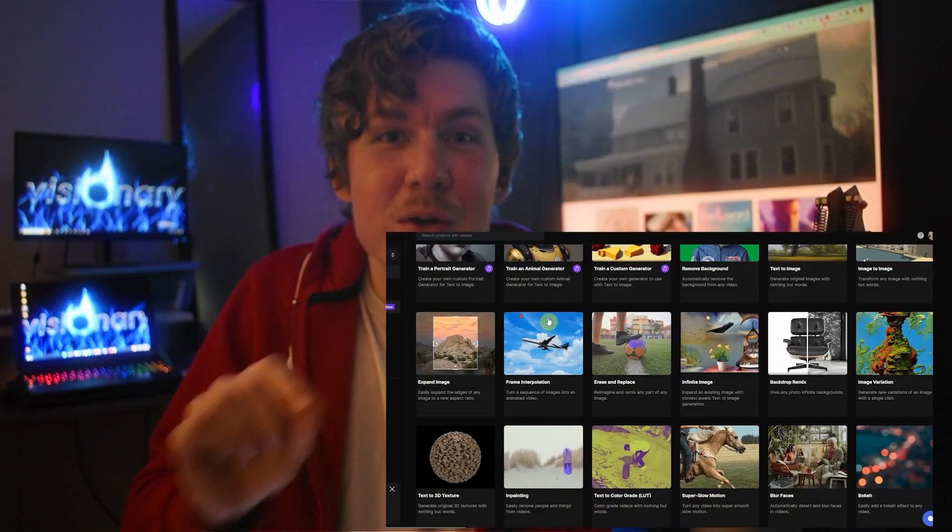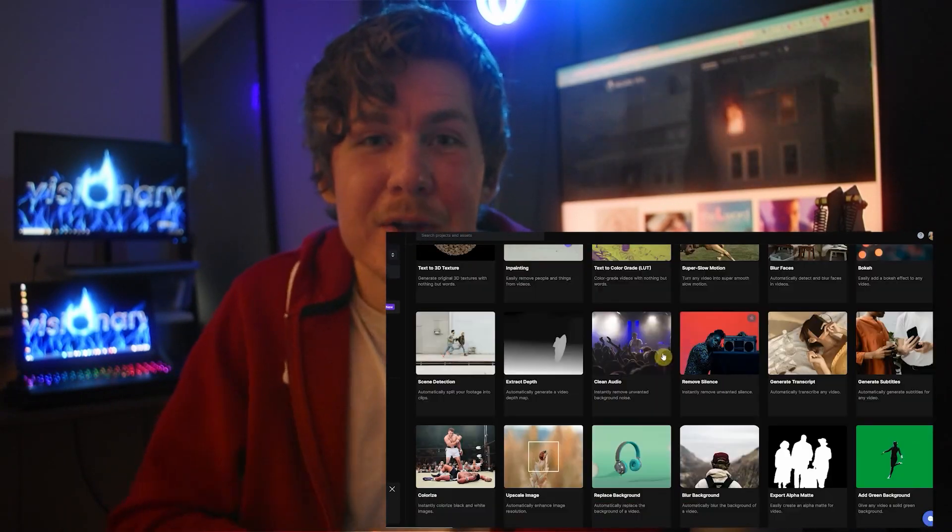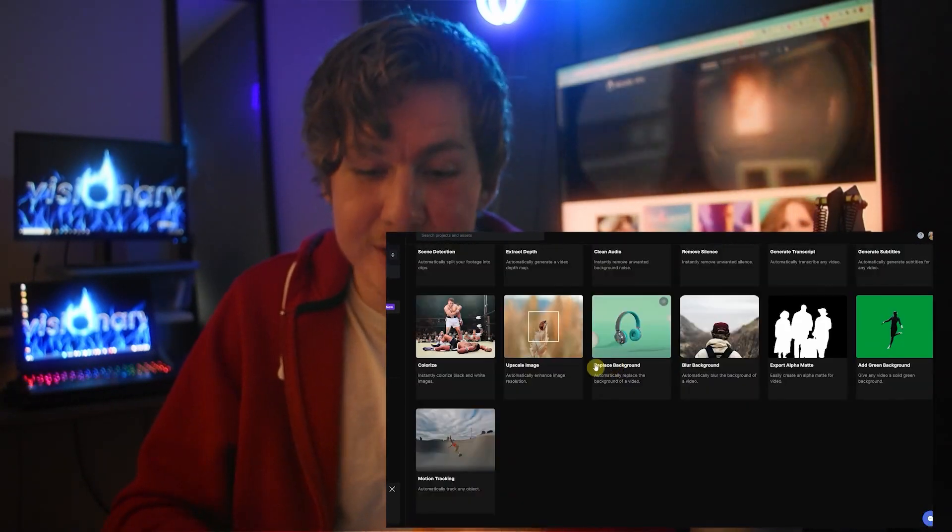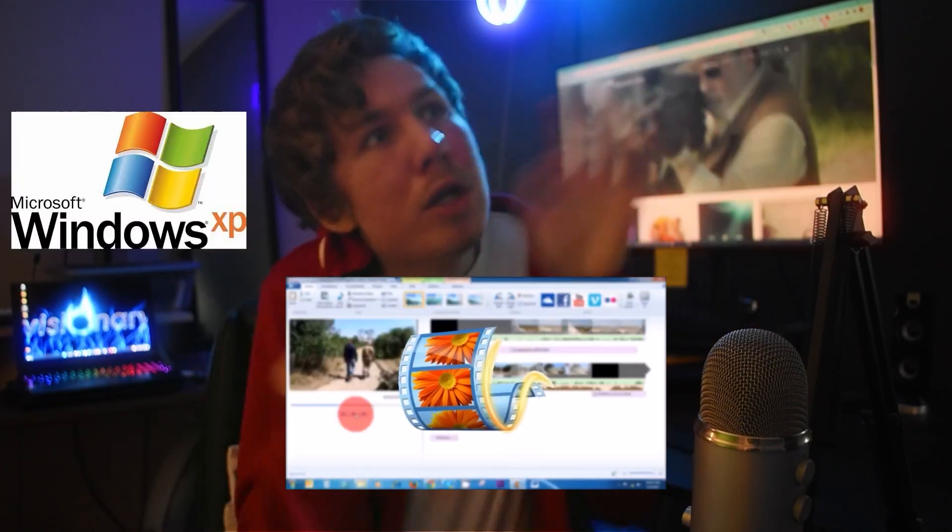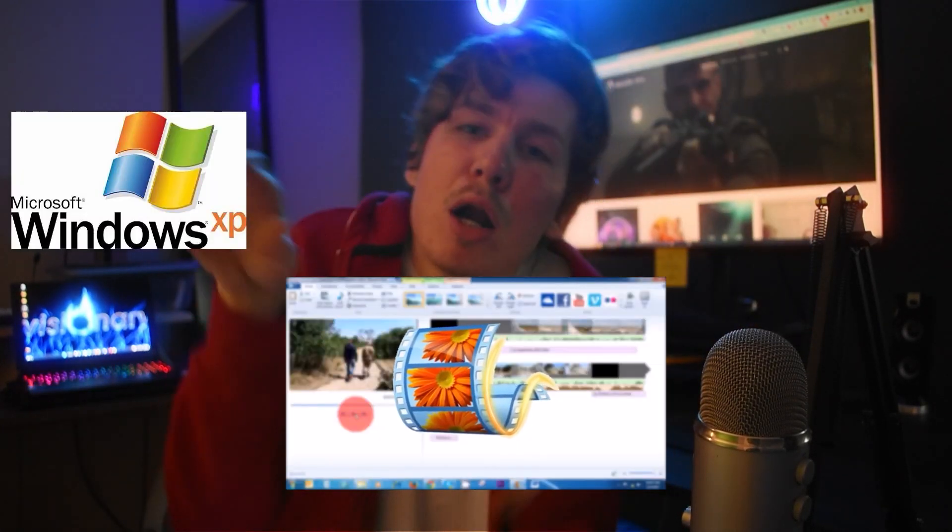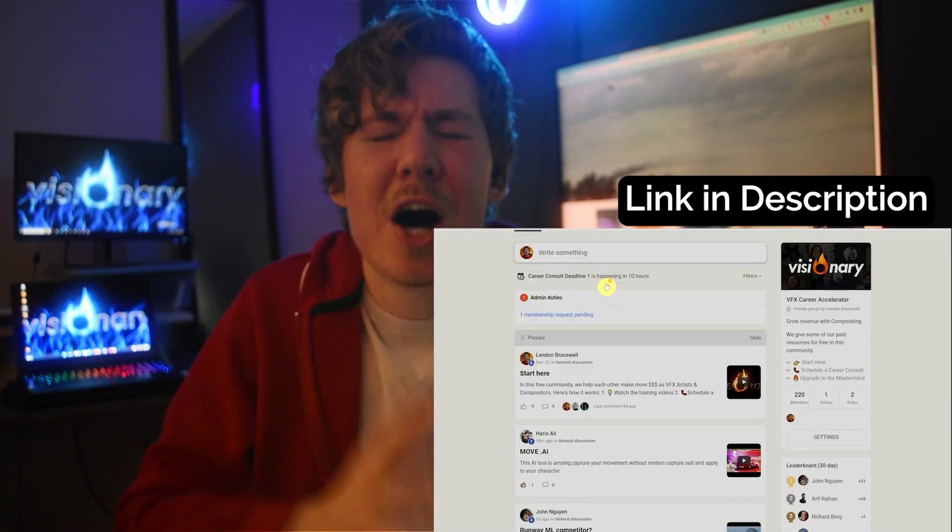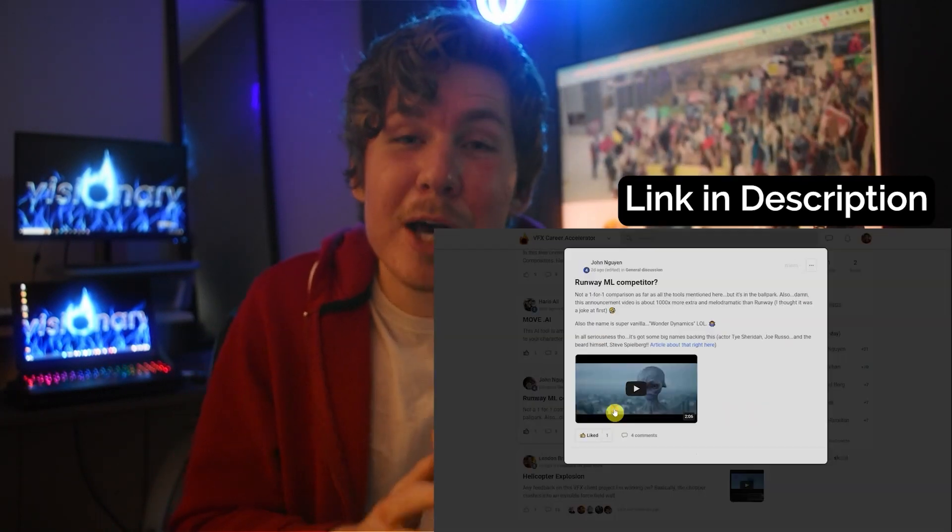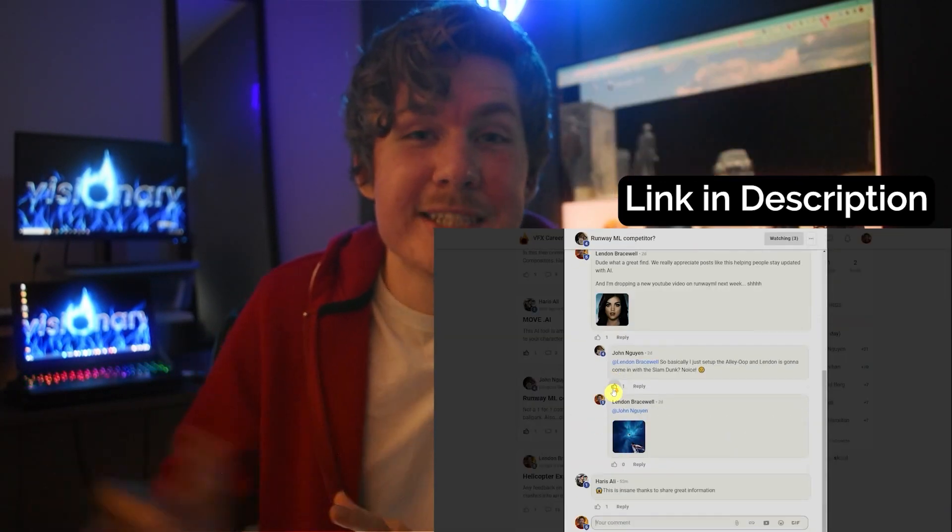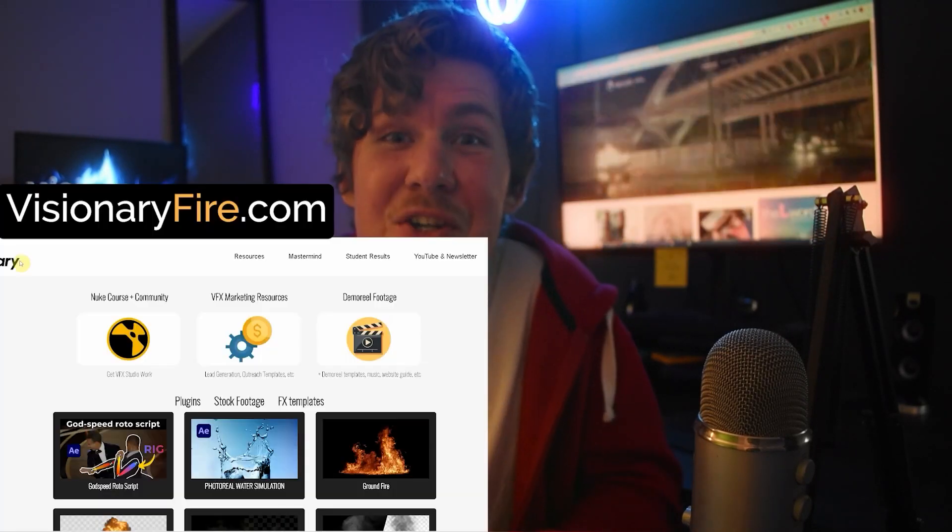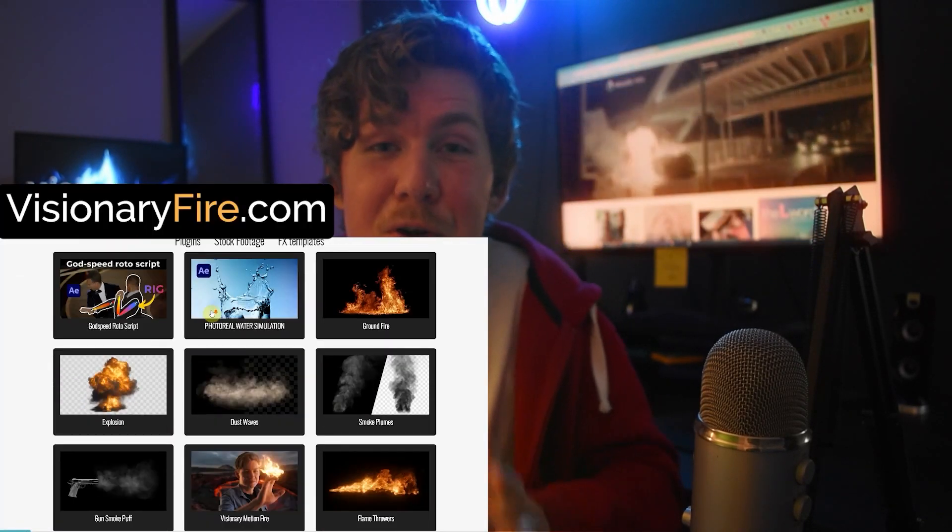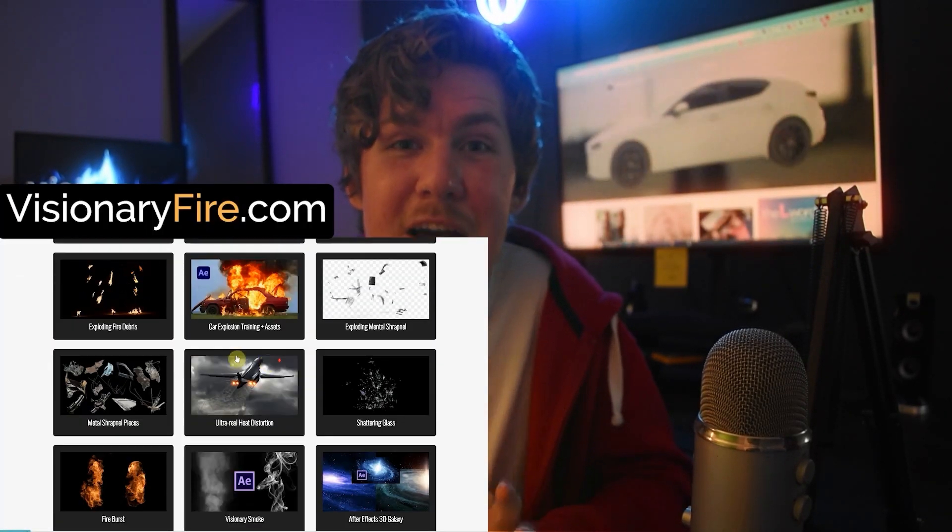Let's do an overview of every single AI tool on RunwayML.com so you can add these tools to your tool belt instead of being left behind and starting your next project like Windows Movie Maker. I also have a link in the description to this awesome visual effects community that'll help you effortlessly stay updated with the latest AI advancements and dozens of other free visual effects tools on my website.